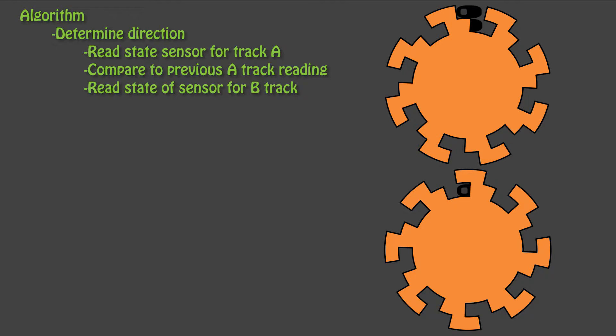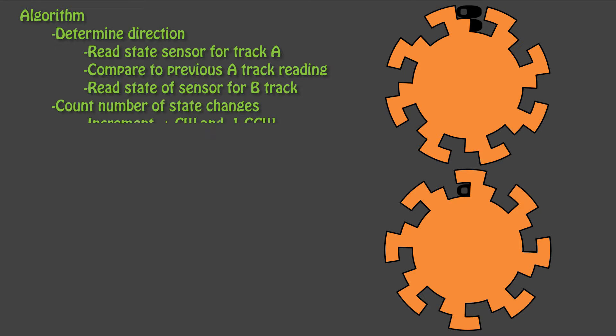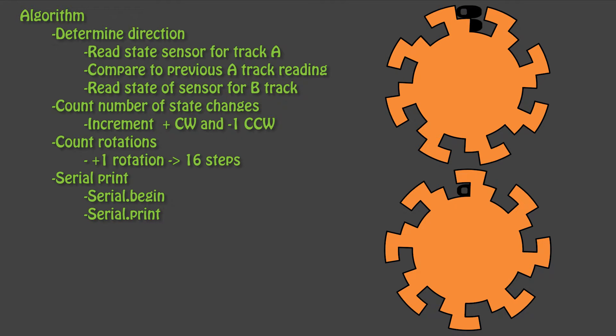In our code, we need to know the current state of the sensor reading on track A and compare it to the previous state. If we see a state change on track A, then we need to look at track B in order to determine the direction. The state change on track A also needs to increment the number of steps. The step count should increase for a clockwise turn and decrease for a counterclockwise turn. And finally, we need to calculate the number of rotations and print the values.